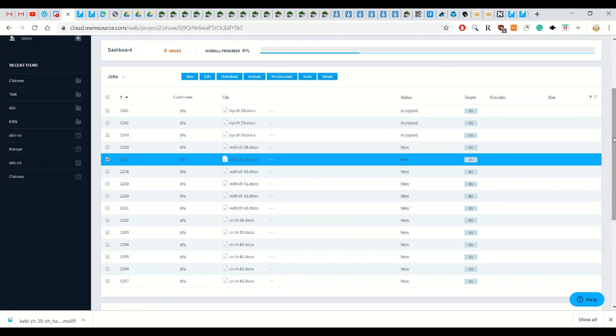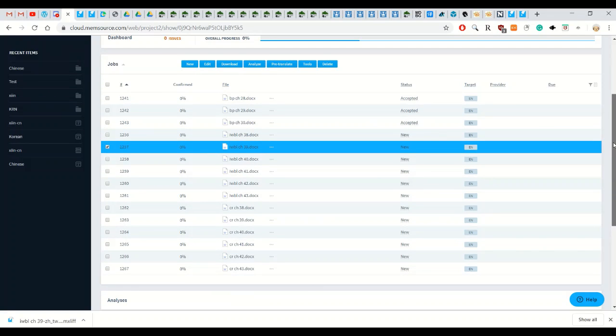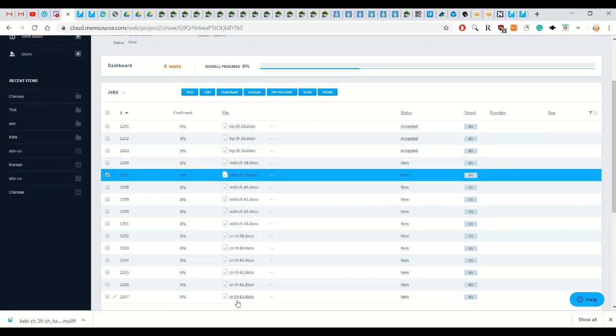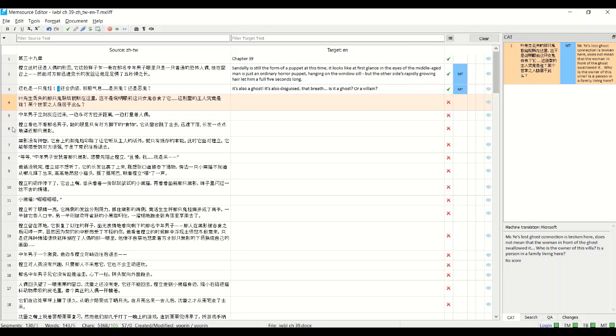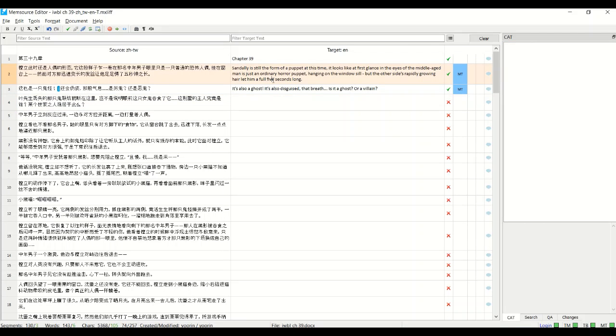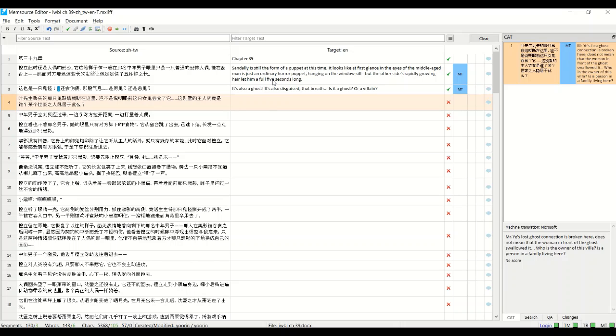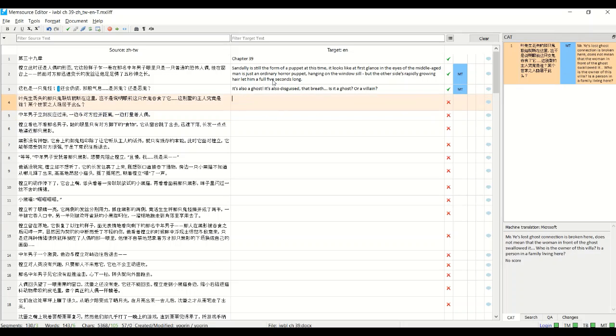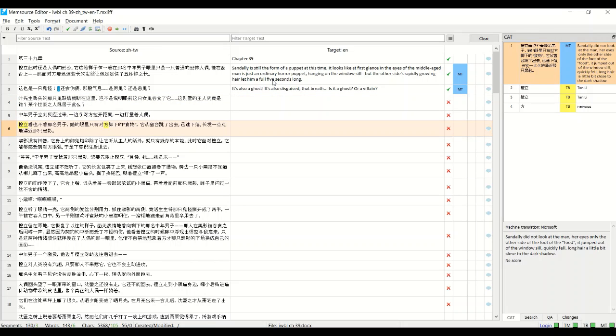And that's basically it for how to use Memsource. So for questions about why use it, it's just the glossary is the most useful feature. You know, it really makes life a lot easier, especially if you're a machine translator and you can't read the Chinese characters. So being able to recognize names easily is one of the main features of why I use it.